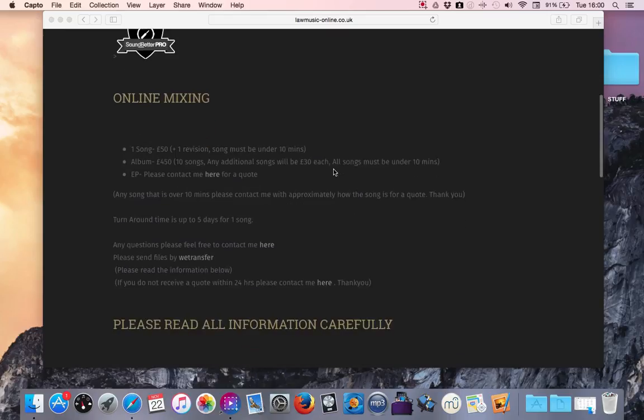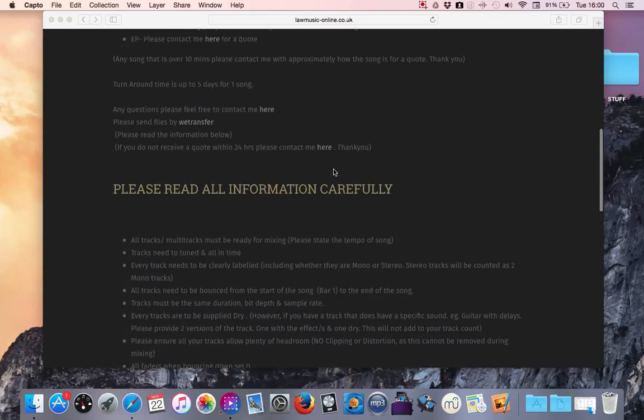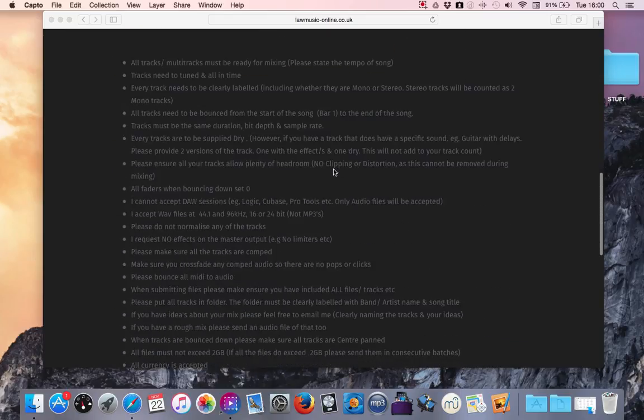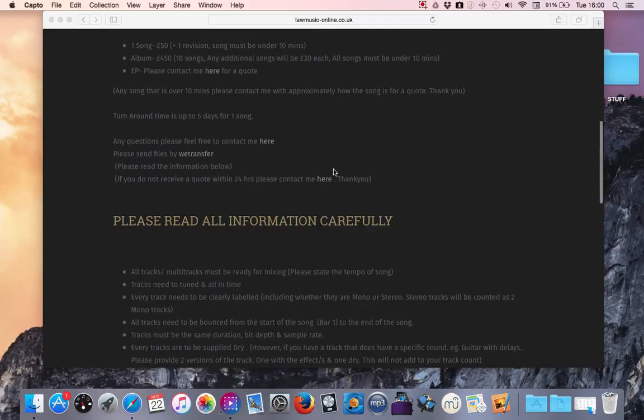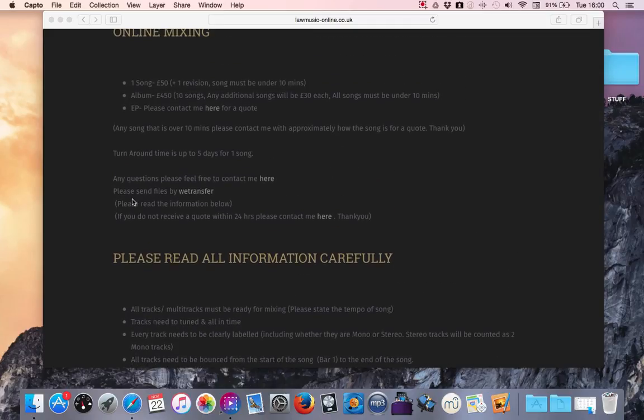Now, please make sure that you've read all the information carefully. Okay, once you've done that, you'll see here, please send files by wetransfer.com.